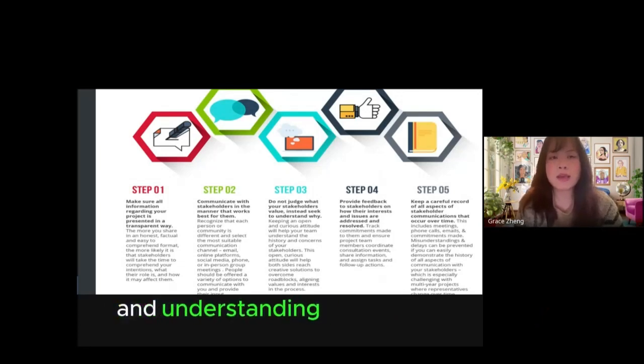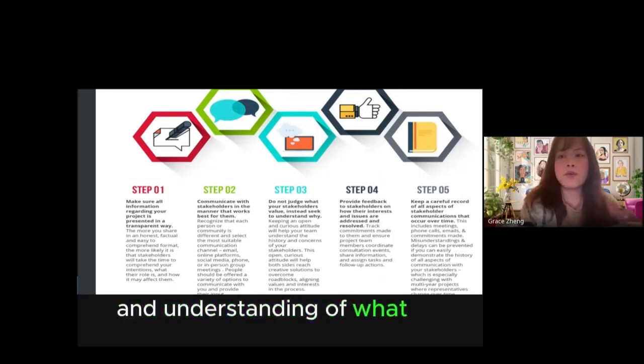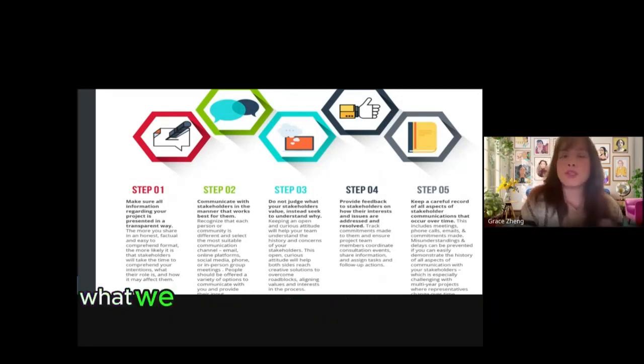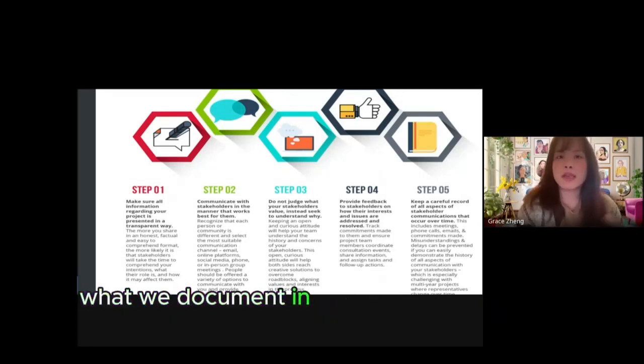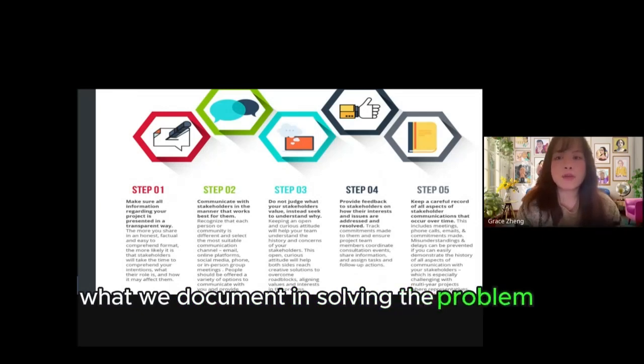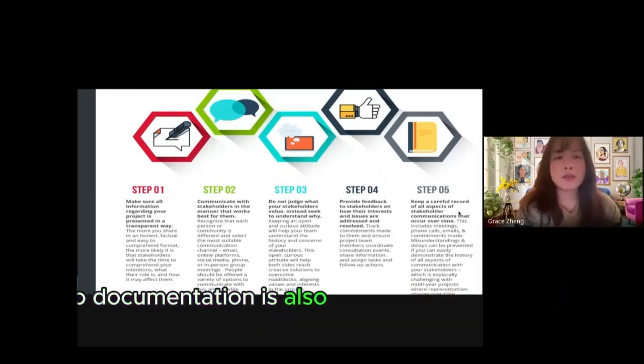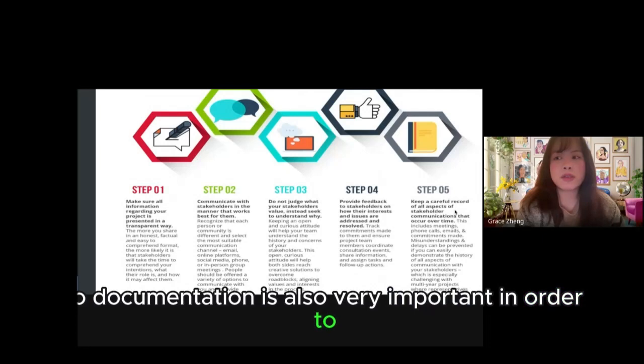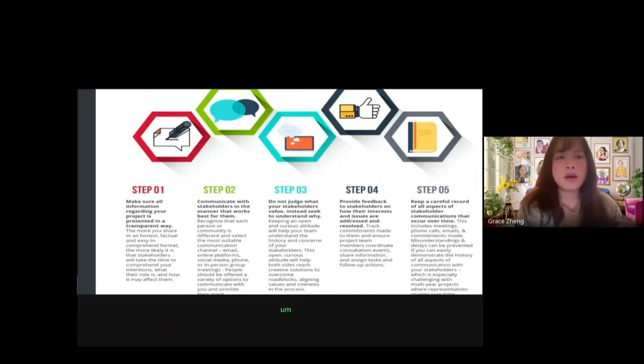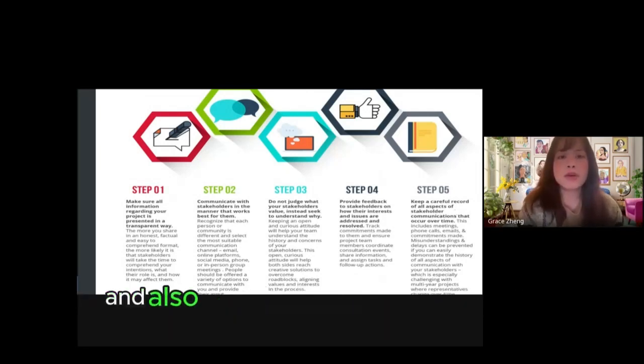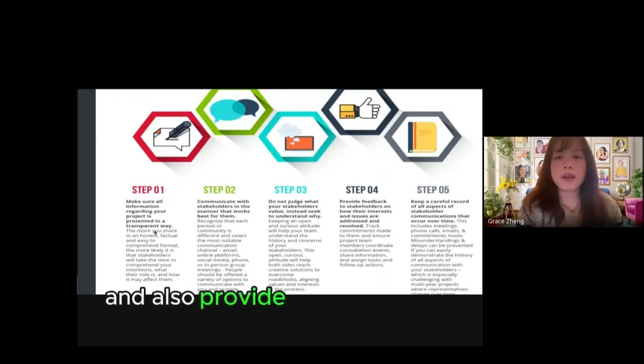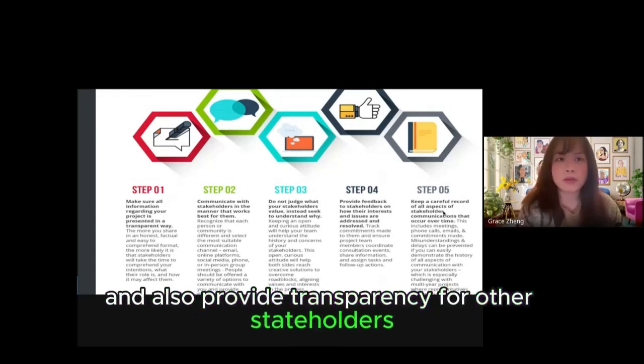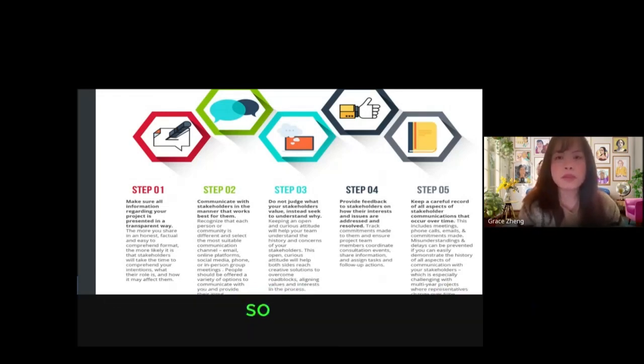Documentation is very important in order to organize your work better and also provide transparency for other stakeholders. These five steps are a really good reference for you to structure your action points.